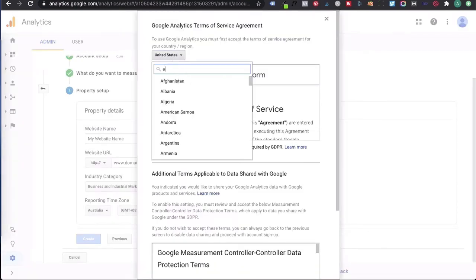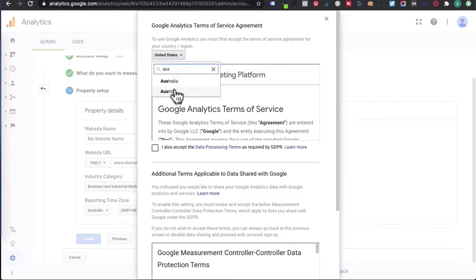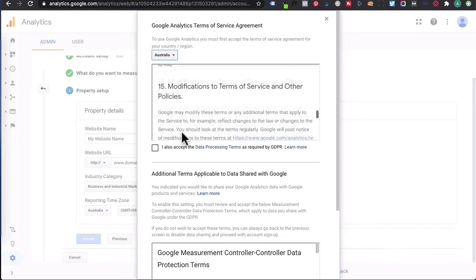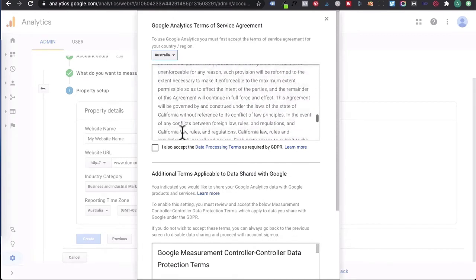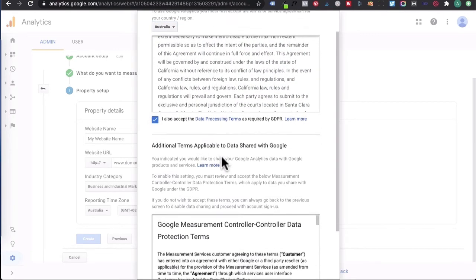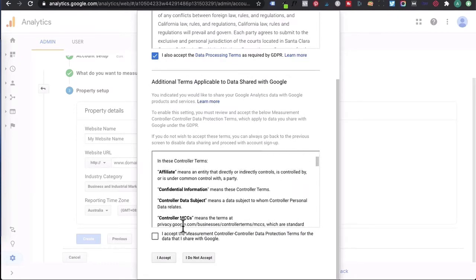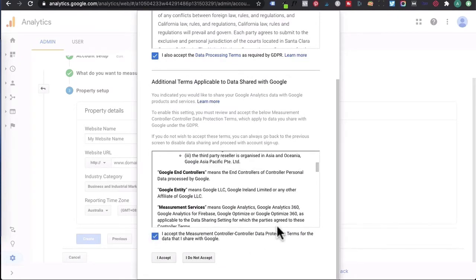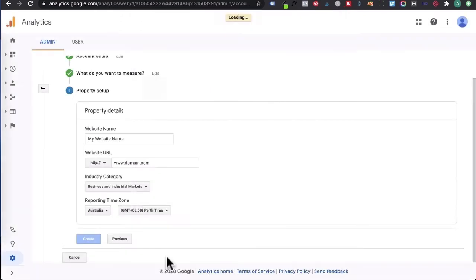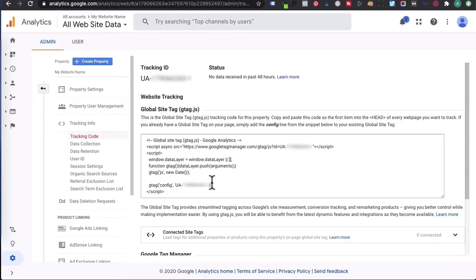You don't want to mismatch different time zones. Click on create, then change the country to Australia. Just scroll through and read the terms and conditions, accept the data processing terms and what data you want to share with Google. You will need to accept that in order to use Google Analytics. Click I accept. Then it's going to give you your Google Analytics tracking ID, and this is the ID that we want to grab.